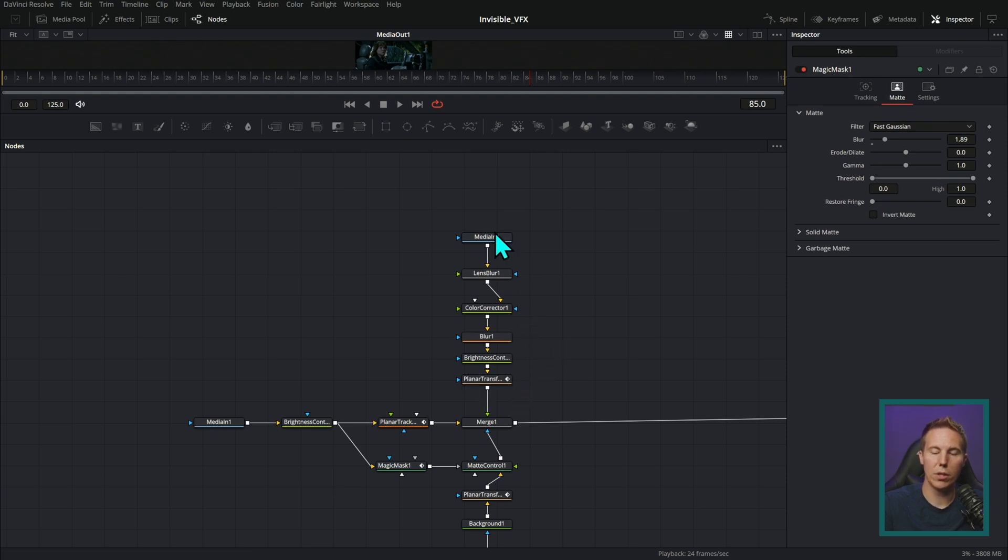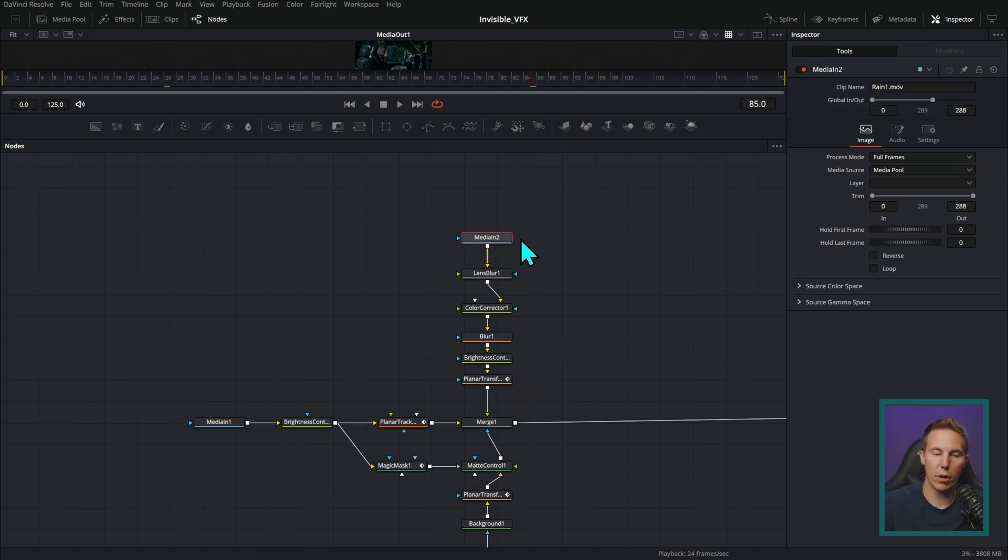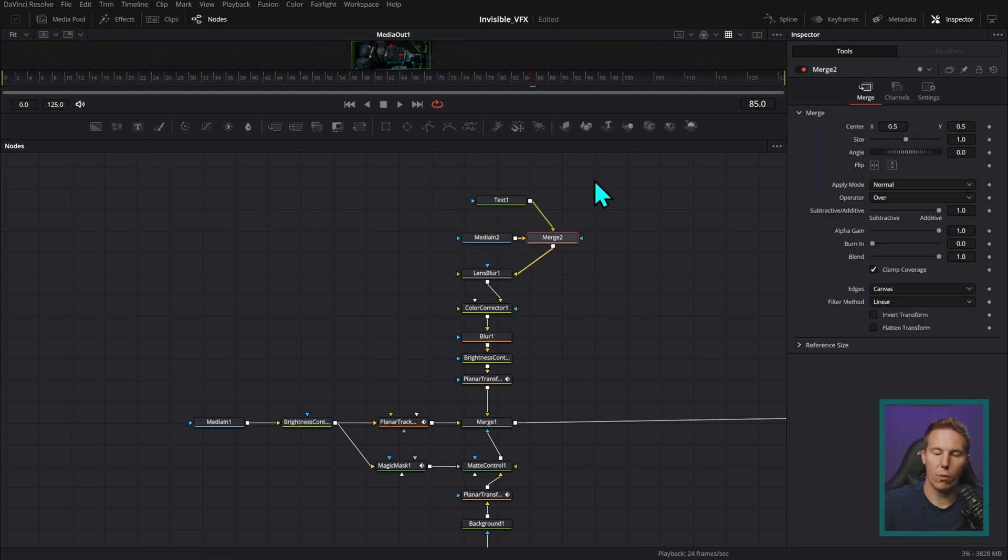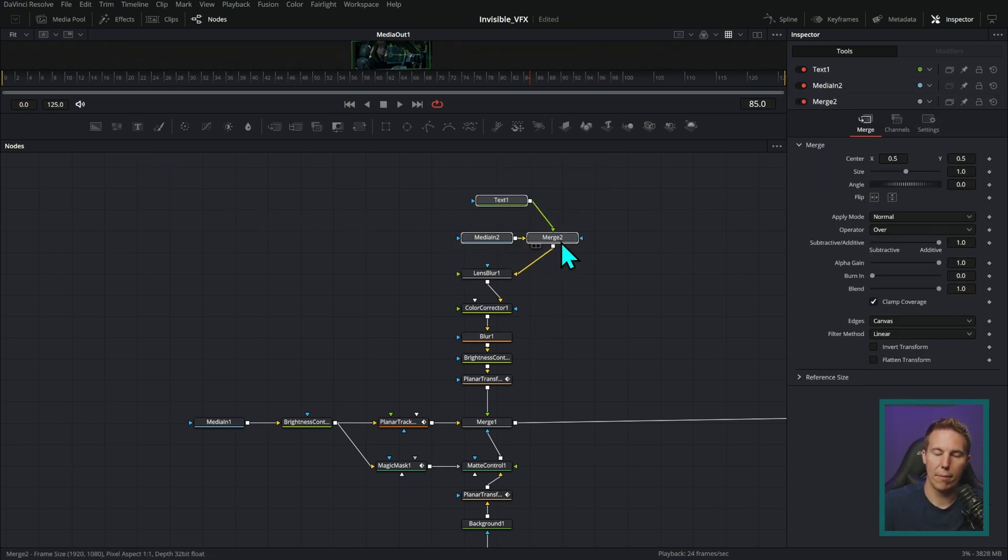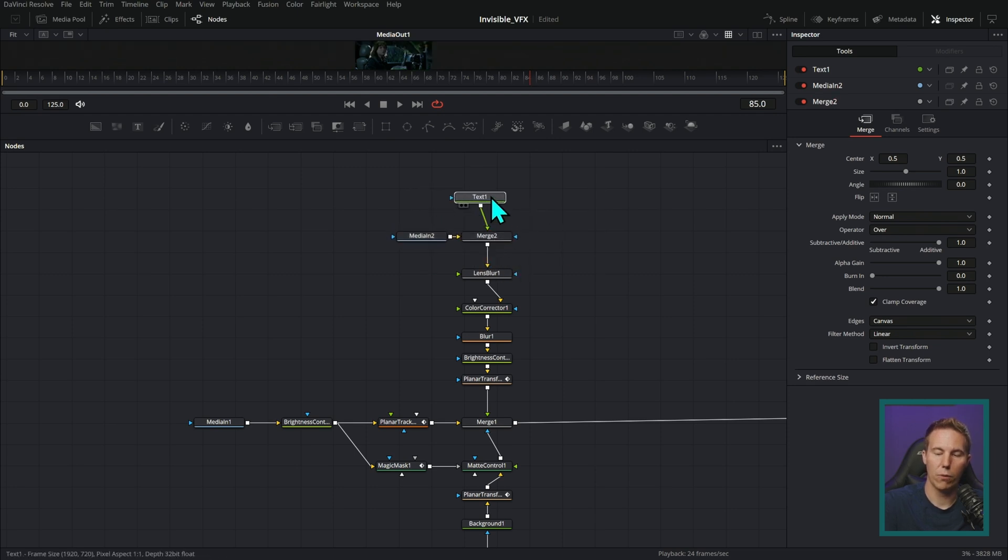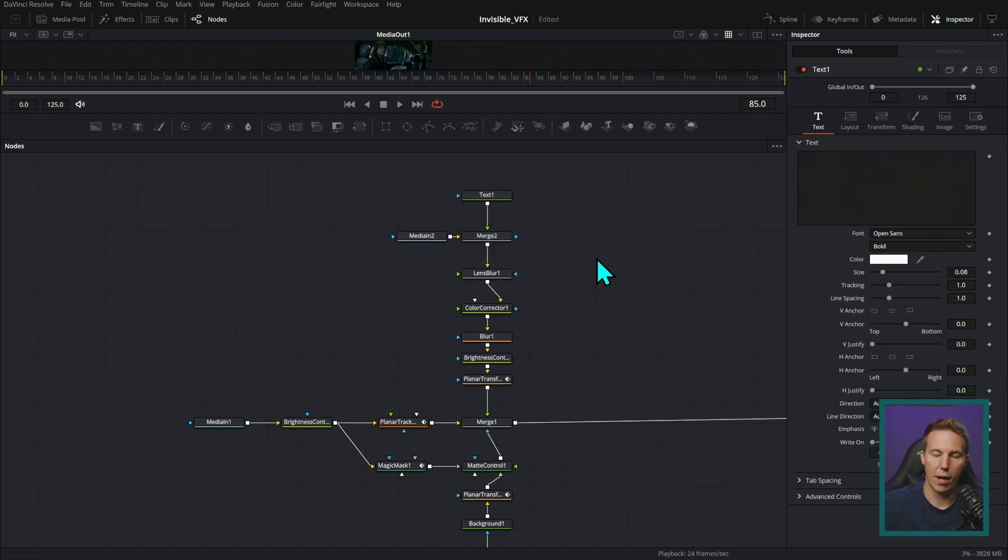But if I were going to merge something over this first, let's just grab some text. What I would do is the same thing as I would have the background here coming in from the left of the merge, the foreground coming in from the top.